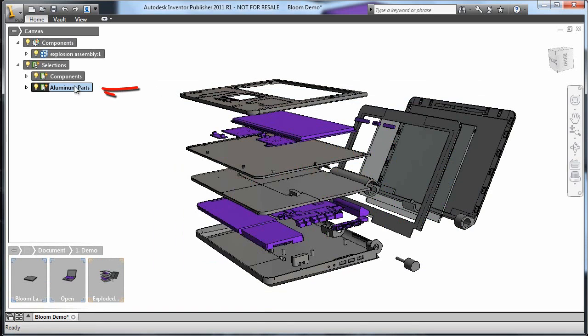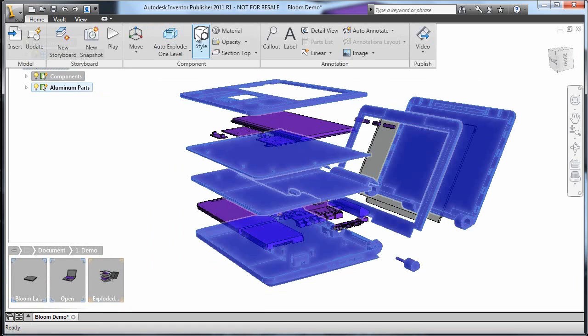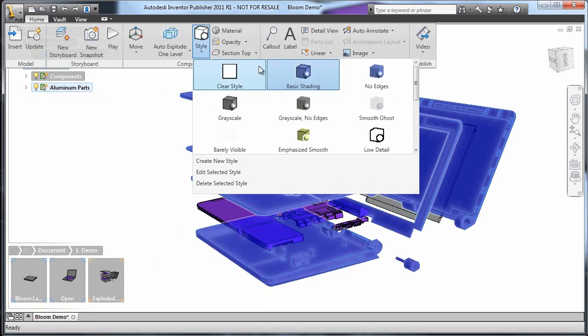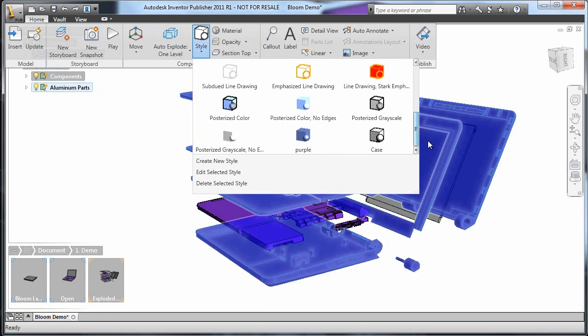Next, I'll select the aluminum parts and change their style. This is on the component panel in the Home menu. I'm going to choose Posterized Grayscale to give this a simpler and cleaner look.